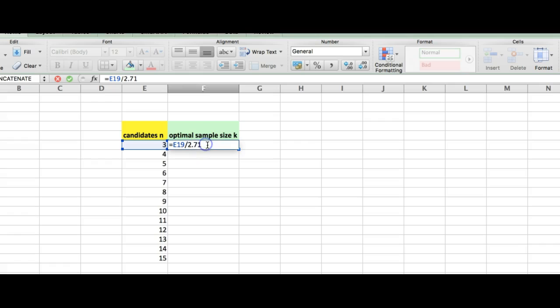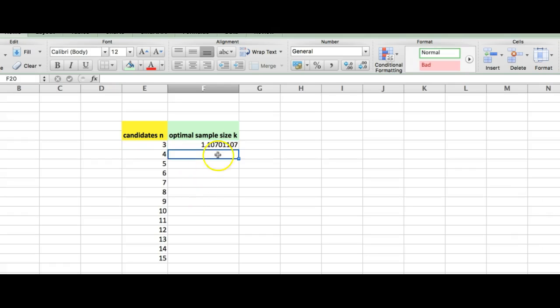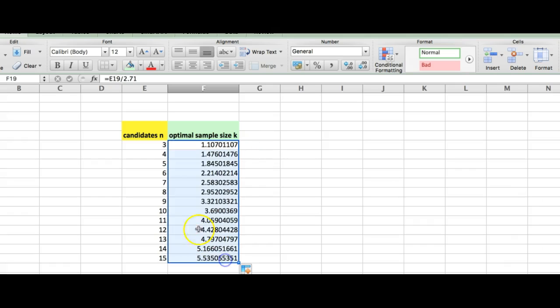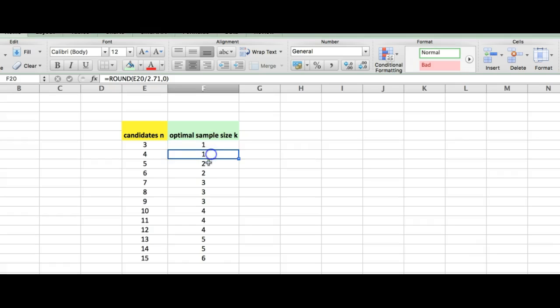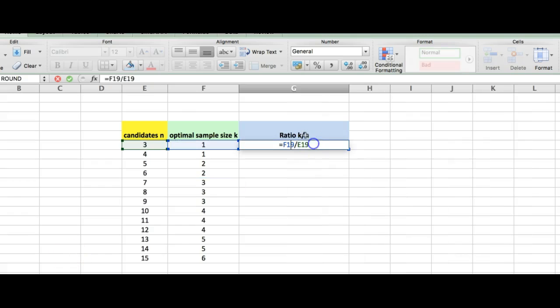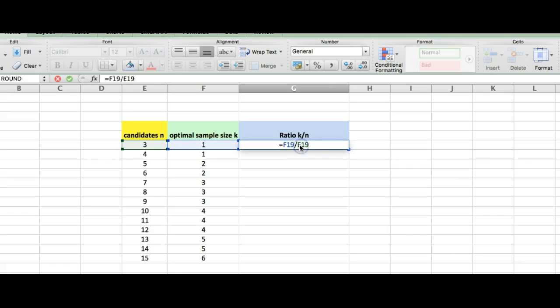Let us calculate optimal sample sizes for different values of N. Remember, optimal sample size is just N over E and E is 2.71. Round off the value of E. Let us now calculate the ratio of optimal sample size K over N.